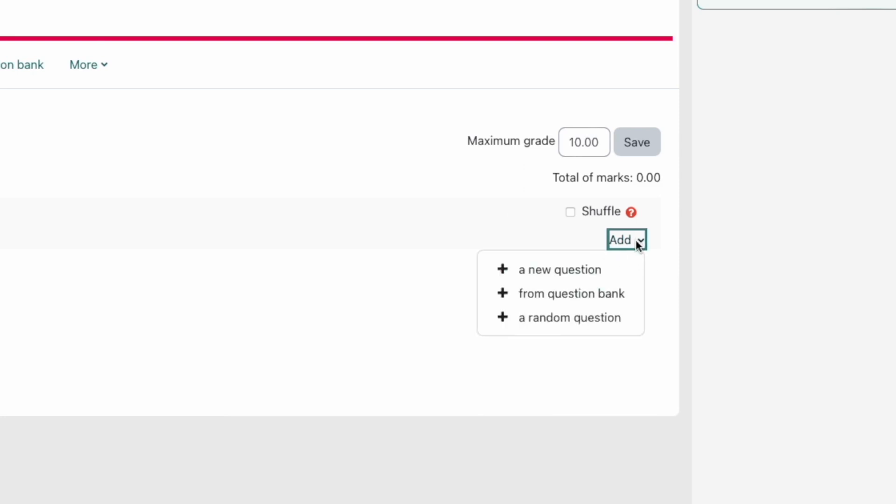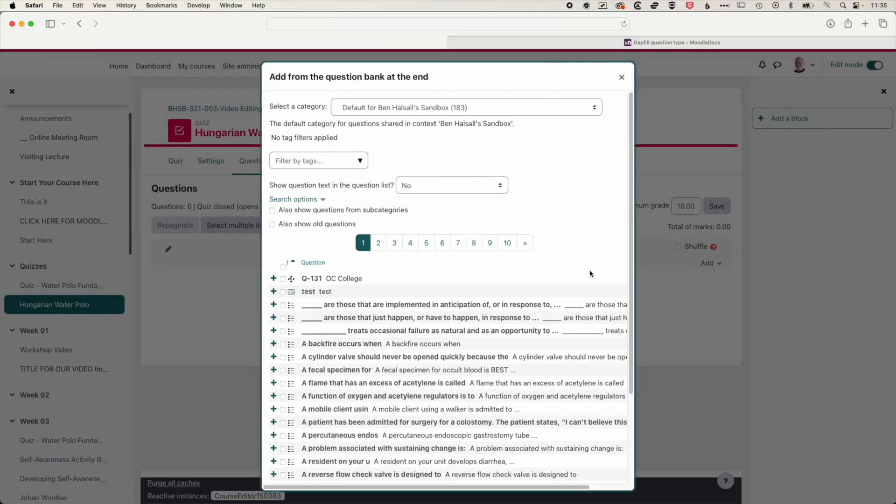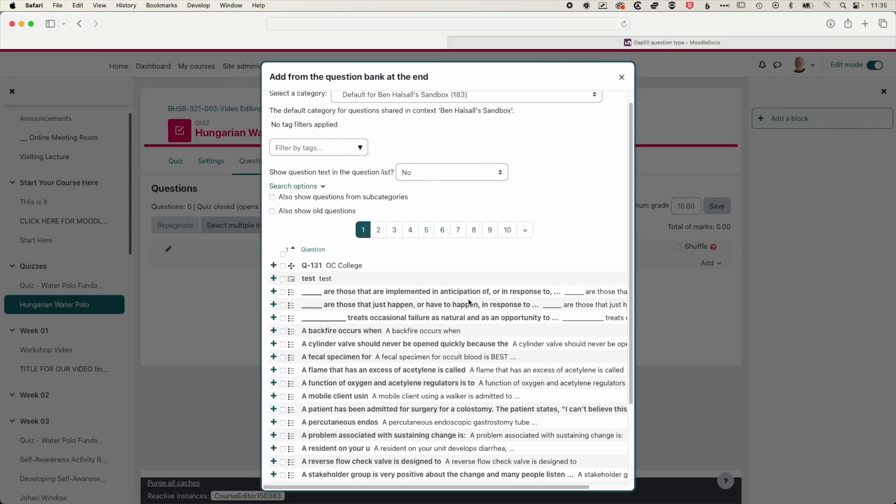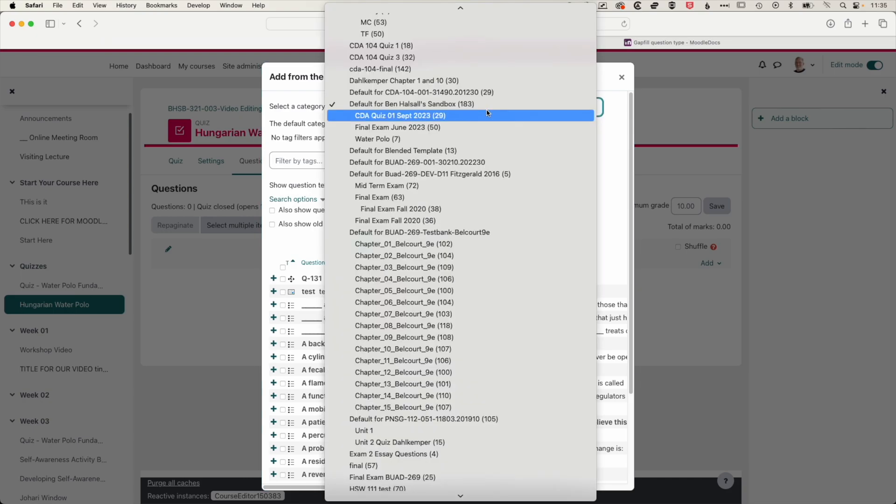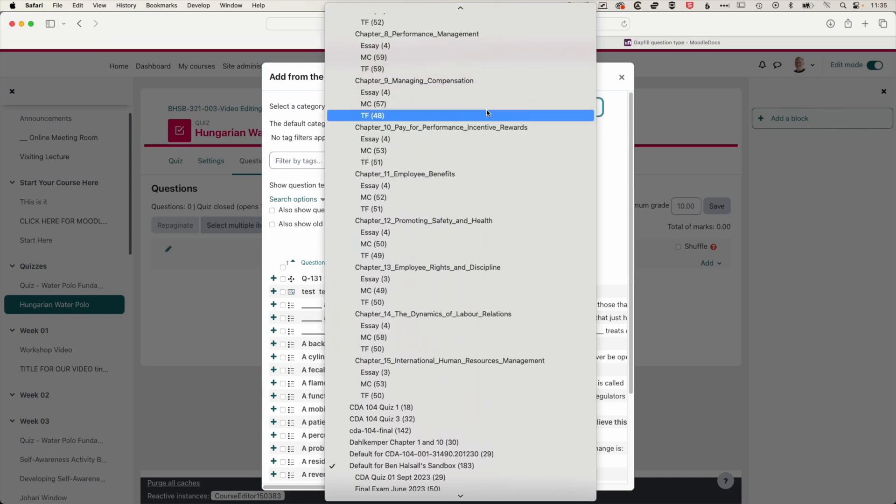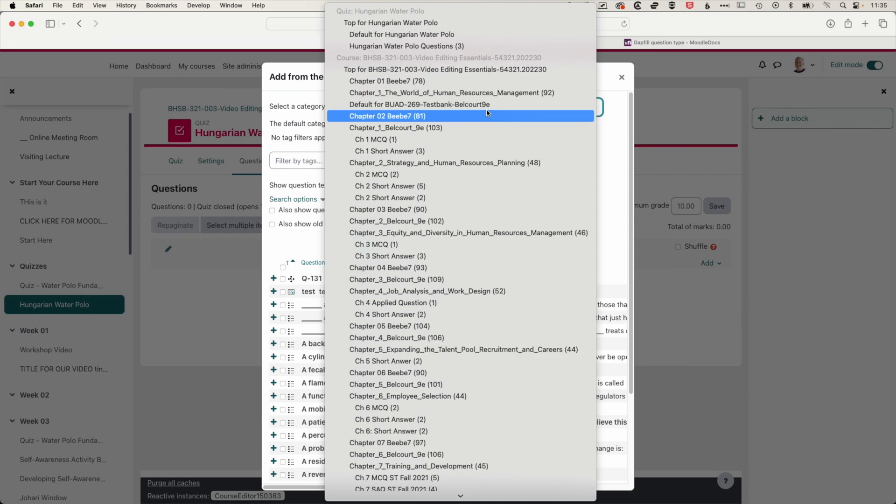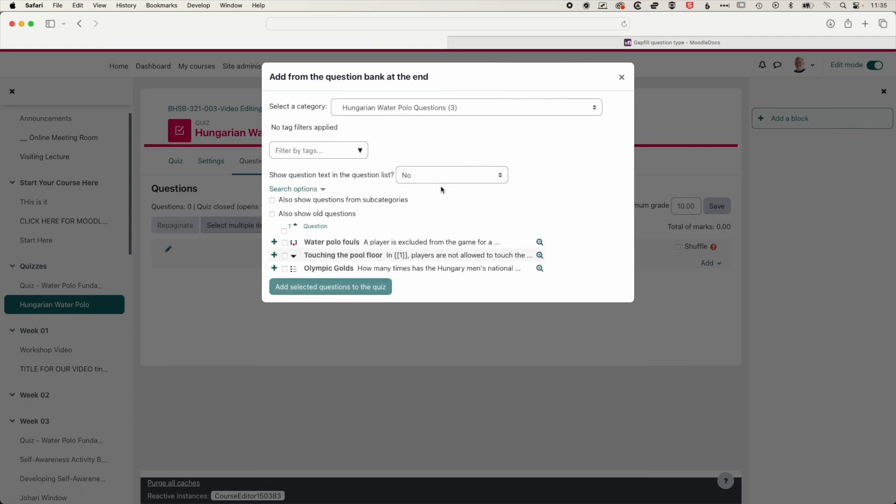So I'm going to click add here, and you can see we've got these three options. So I'm going to add a question from a question bank. So in here, we have a very long list of questions, and they're not very organized in here at the moment, and they're a bit of a mishmash of different questions. So what I've gone ahead and done for the water polo questions is I've created a category for that. So I'm going to scroll all the way up the top here. Because we're in this quiz, it's going to show us the categories for this quiz. So you can see I've got three questions on the topic of Hungarian water polo. I'm going to click on that.